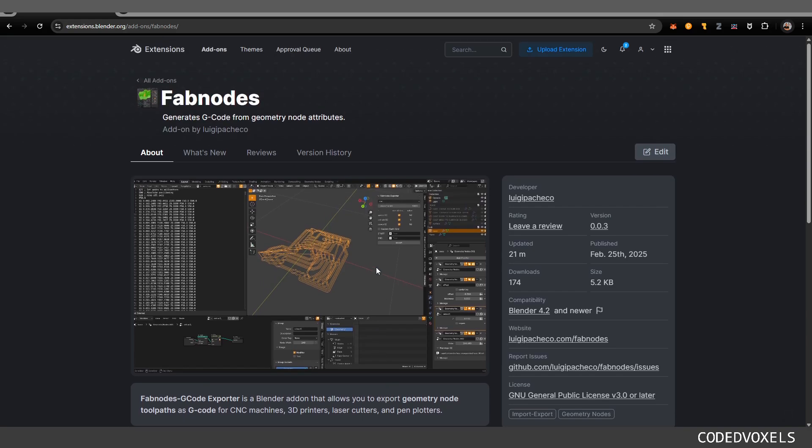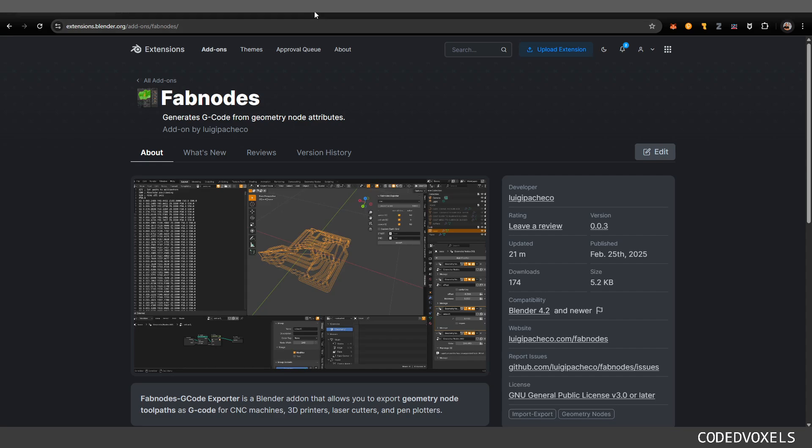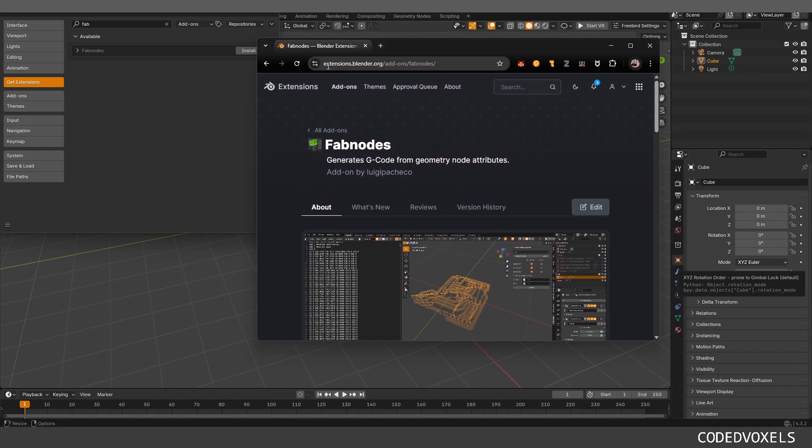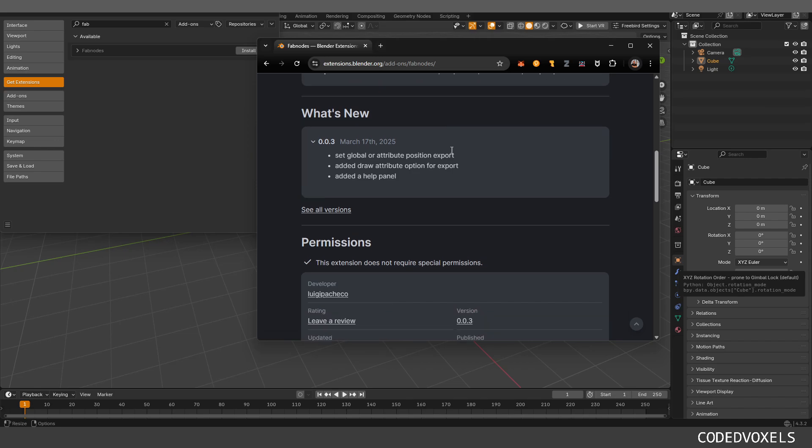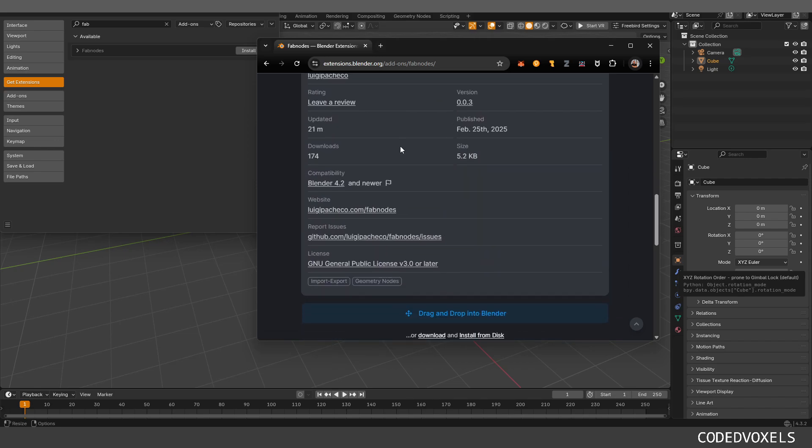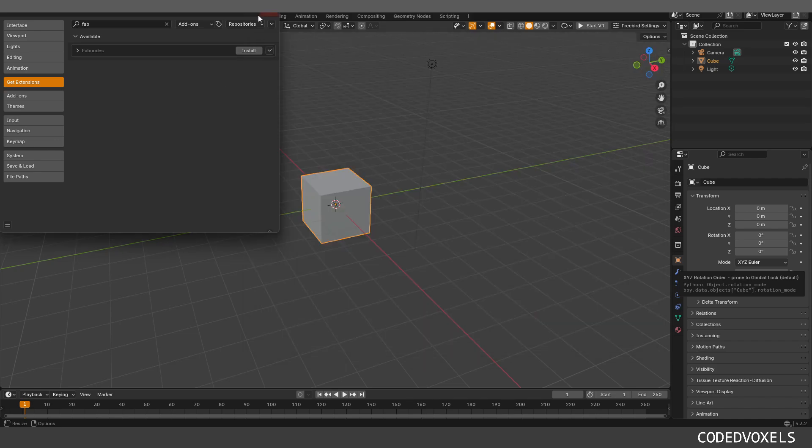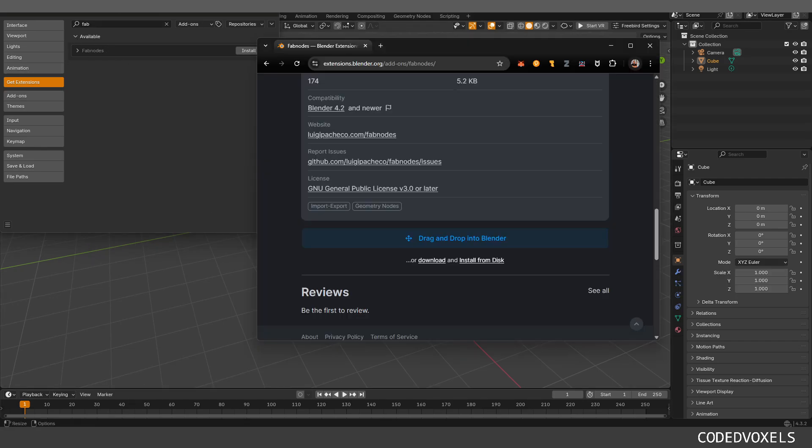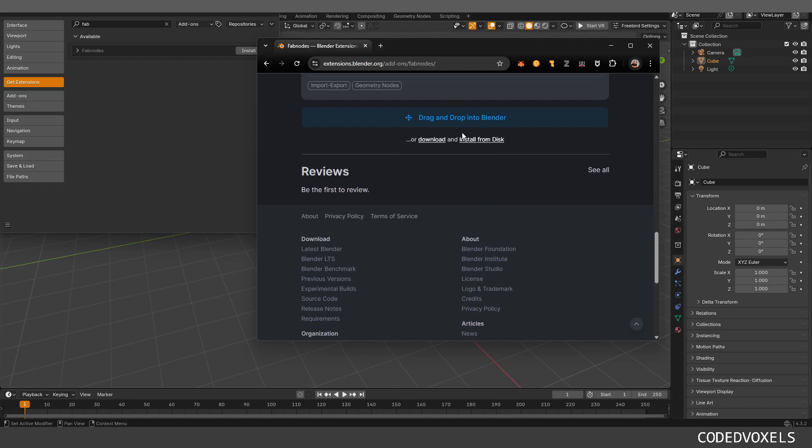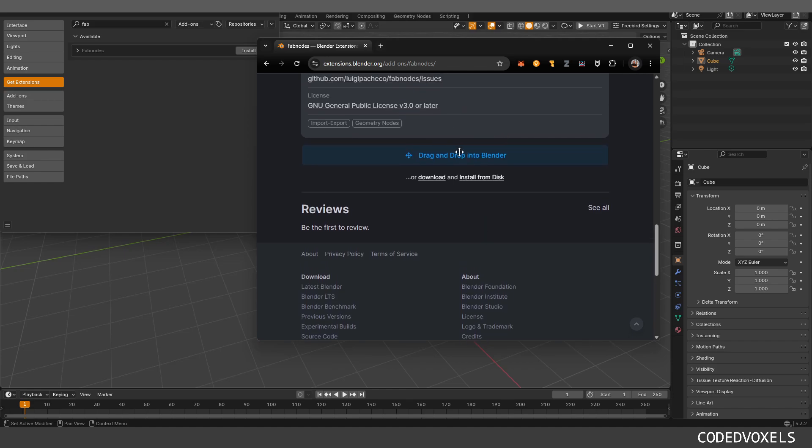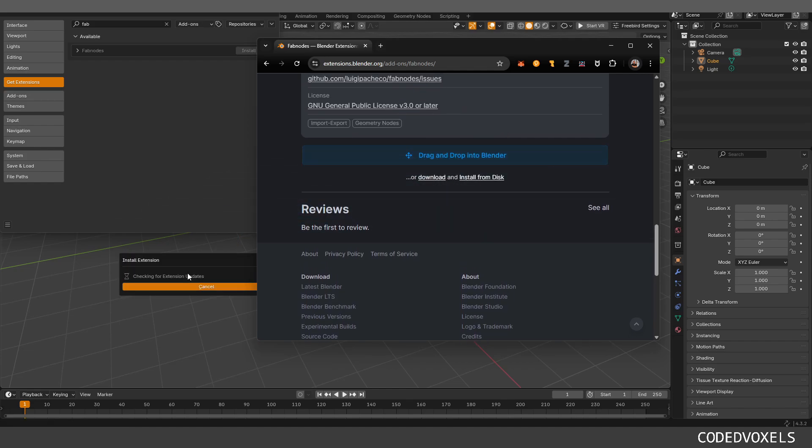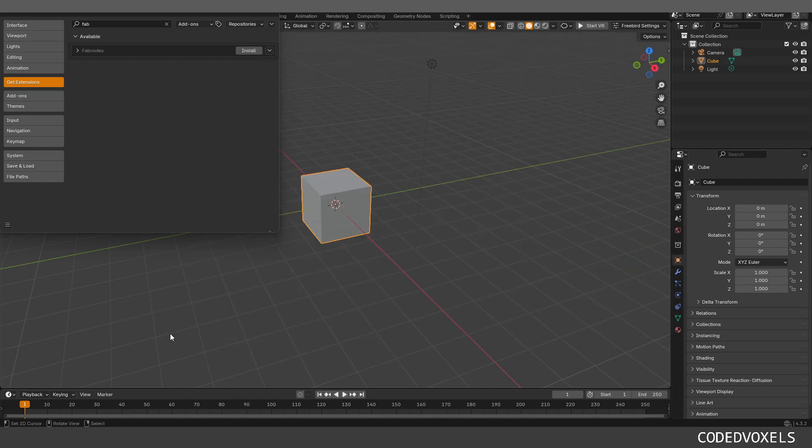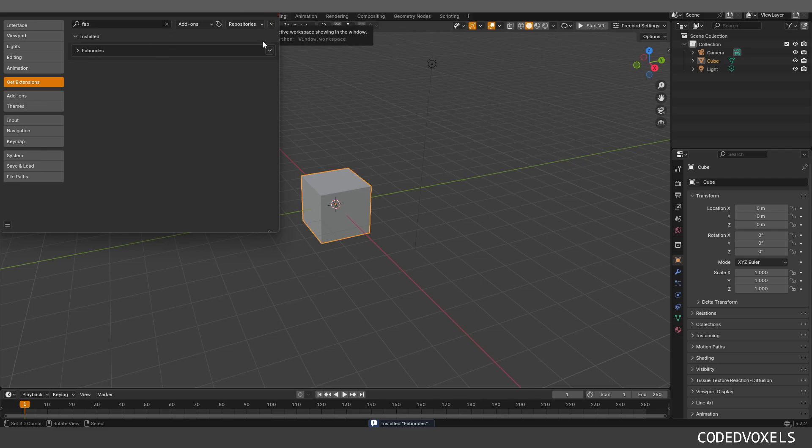The easiest way to get started is you can go to the extensions platform on Blender. You can find it in the extensions Fabnodes, or you can go into extension platform, get add-on and then drag and drop into Blender. You can also download it from GitHub and install it the old school way on the add-ons tab in your settings.